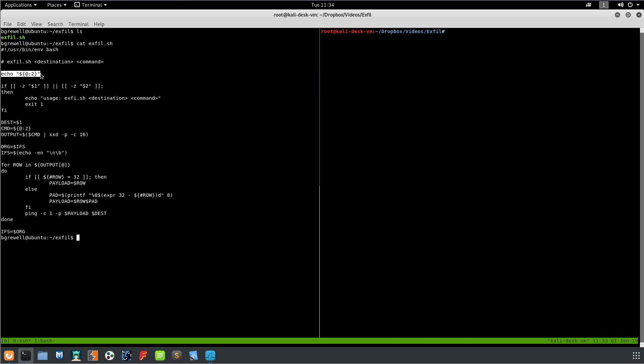Basically what we're doing here, you can ignore the echo line, but what the echo line is doing is it's just echoing out all of our command parameters. So if we had like ls space dash la you would see ls space dash la because we're grabbing from the second argument to the script onward.